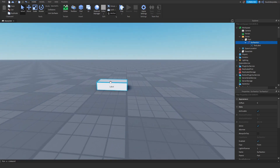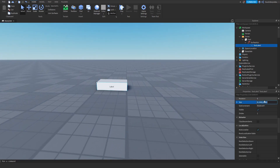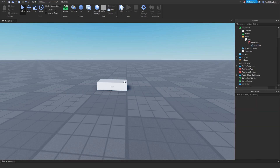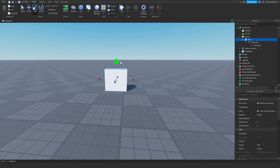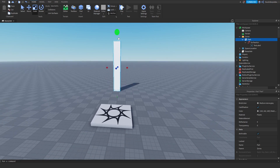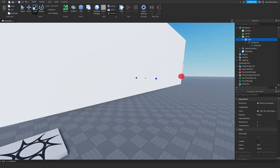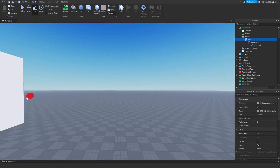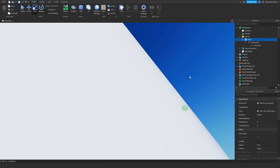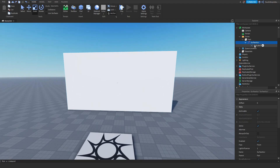What you want to do is insert a Surface GUI and then a Text Label. As you can see, you've now got this gigantic text label. Go into the text label, go to Size, and set it to 1, 0, 1, 0. You'll probably see it just stays over there — no matter how big the part is, it will stay the same and still show white.